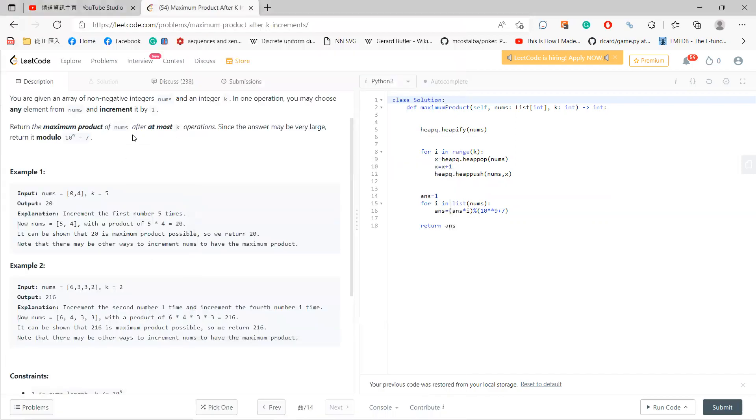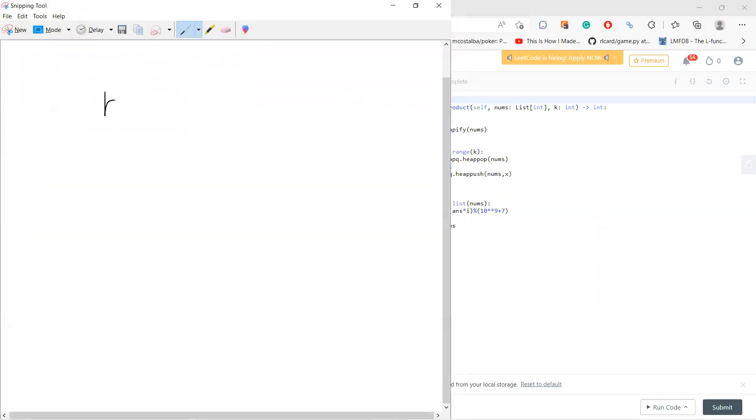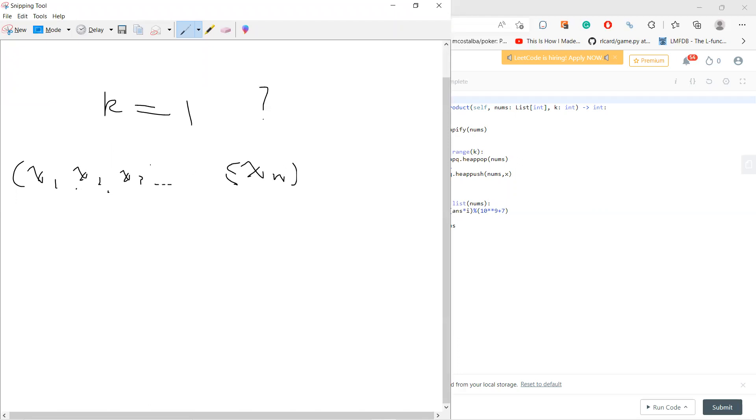Let's suppose k equals 1. Which element should I add to? For example, let's say we have x1, x2, x3 up to xn, and suppose they are already sorted. I should choose one of them and add one. So which one should I add?